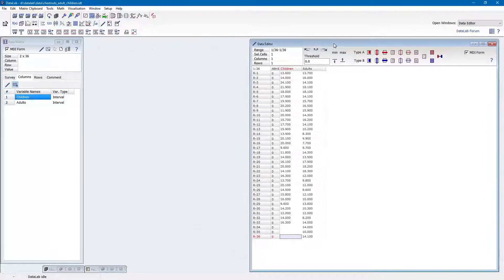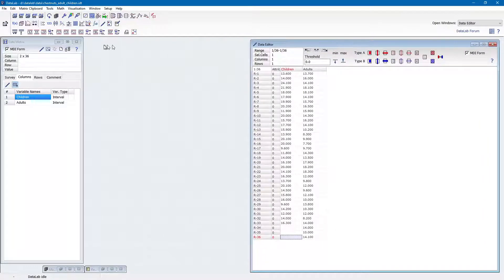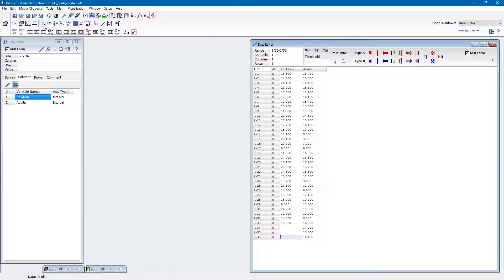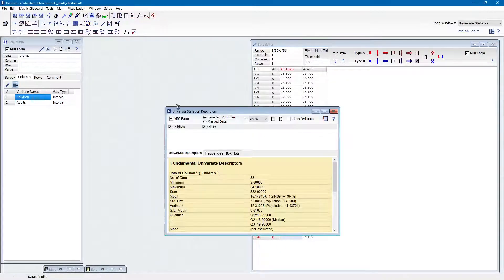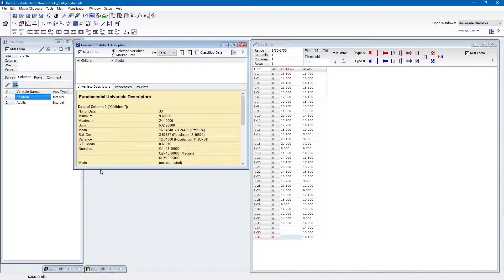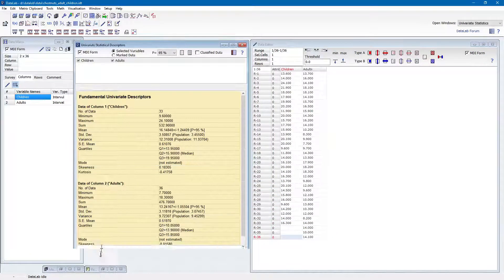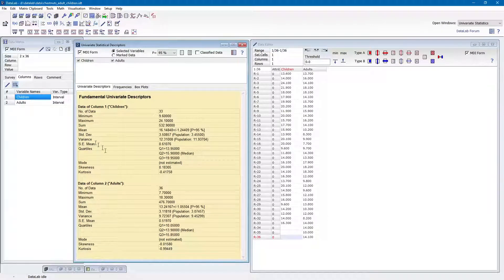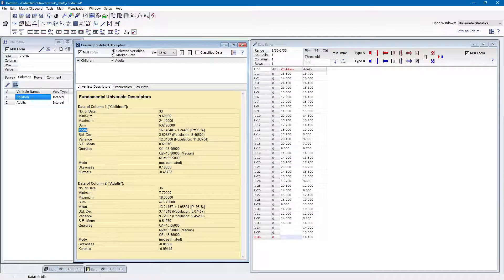In order to calculate these univariate measures, we click this button with the uppercase sigma. This opens a window which displays the most important univariate descriptors, among them the mean and the standard deviation.